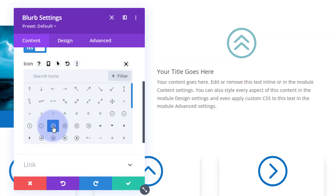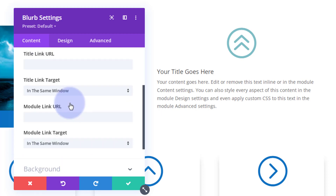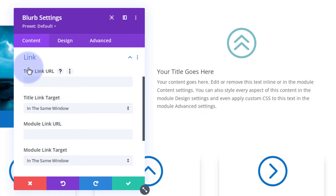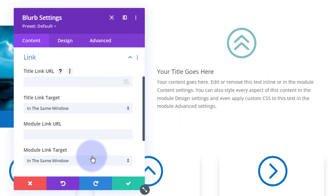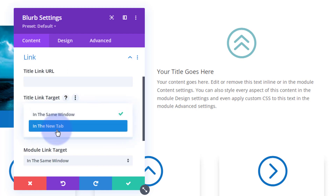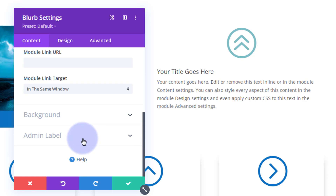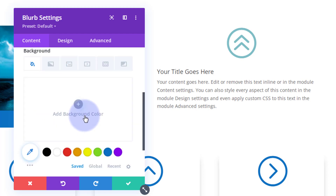Let's use the double arrow for this one. Now, down below we can put a link — you can link the title and the module separately, so you can have one link for your title and another for your module, or the same link for both. Always best practice: if you're linking to your own site leave it in the same window; if you're linking to somebody else's site, open it in a new tab so your site stays open.